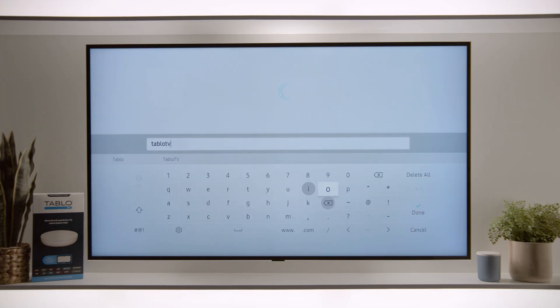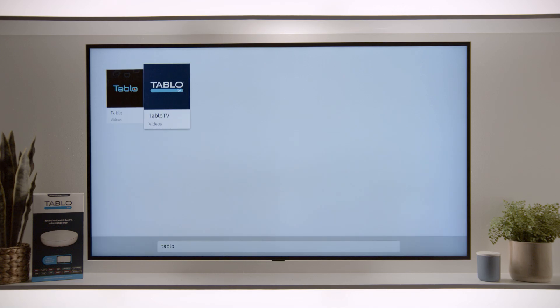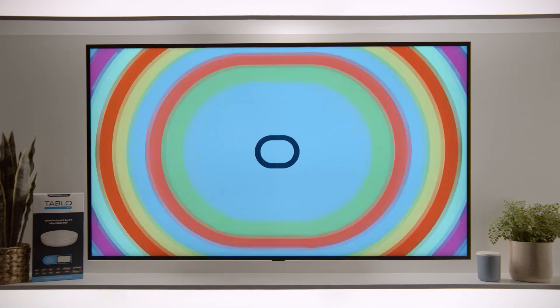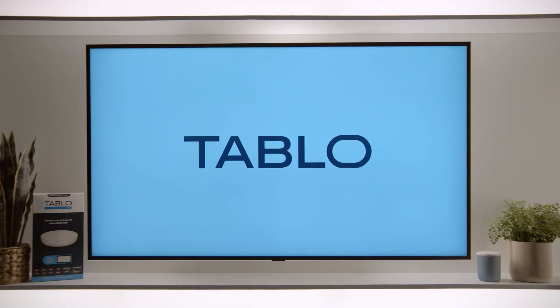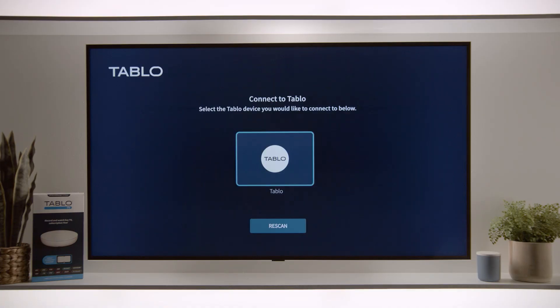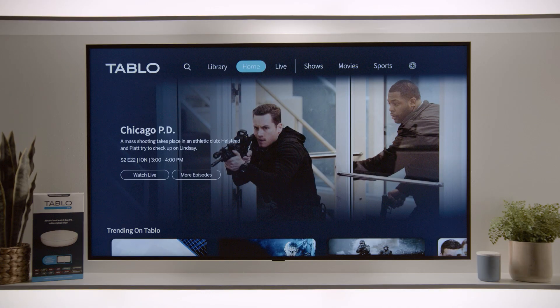Select the dark blue Tableau app, then select Install. Open the Tableau app. Your Tableau device will be found automatically as long as it's on the same home network.